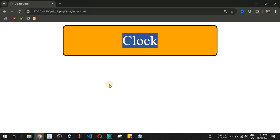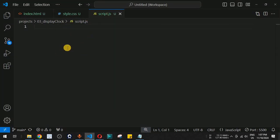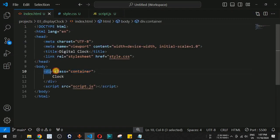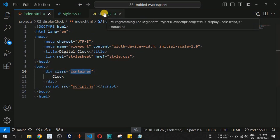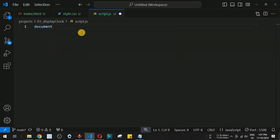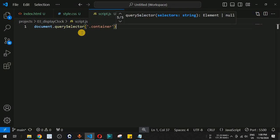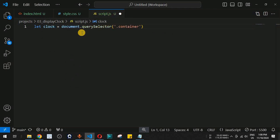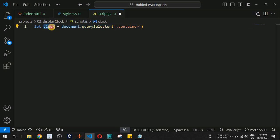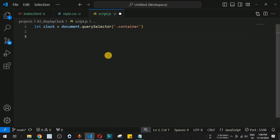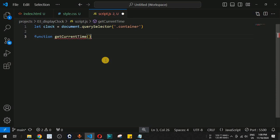Now we go into script.js to display the digital clock inside the container. We identify the div tag using document.querySelector with the class '.container' and store it in a variable called clock. This gives us a reference to the container div.